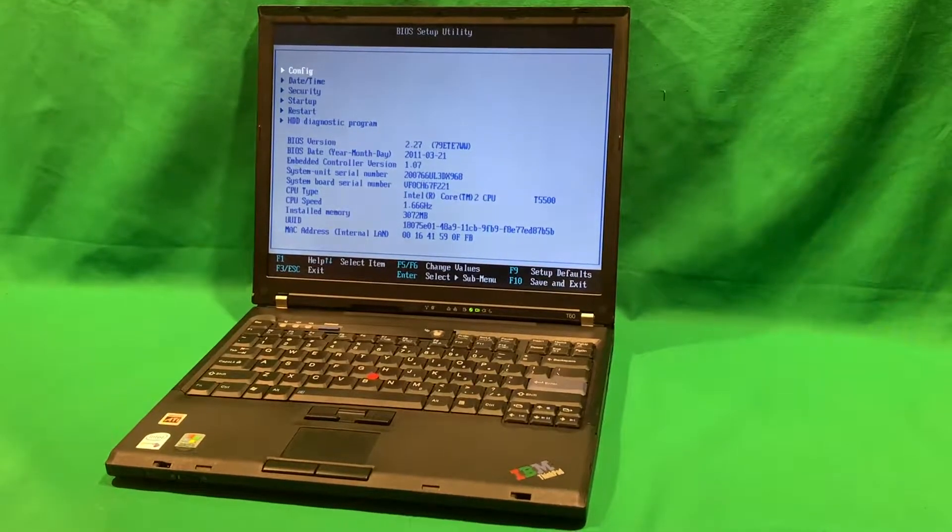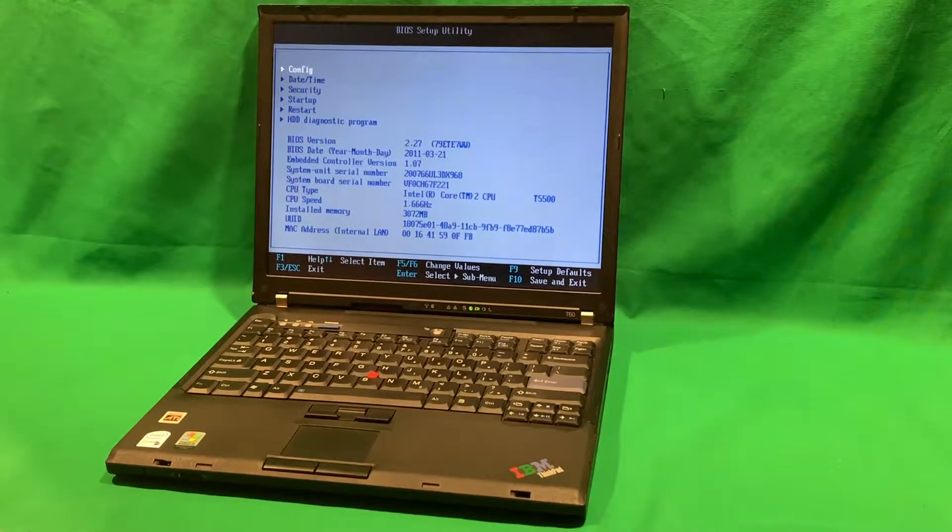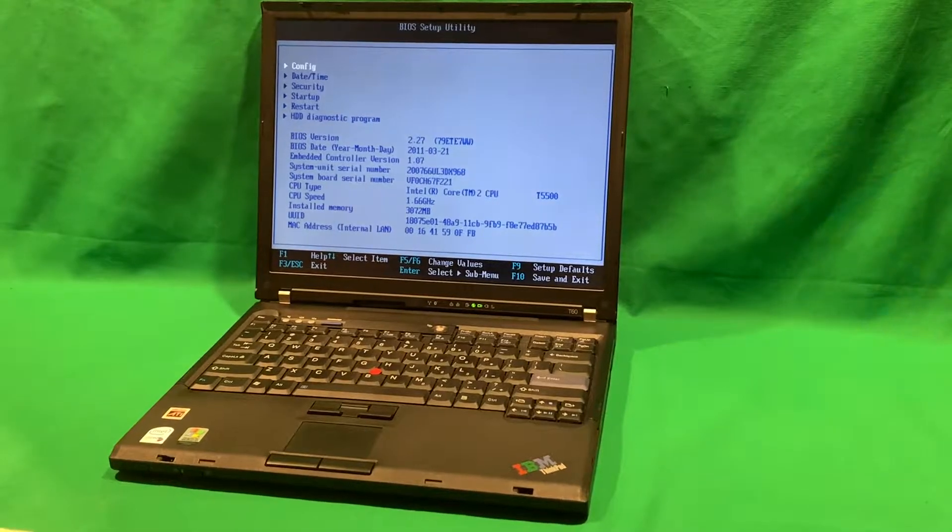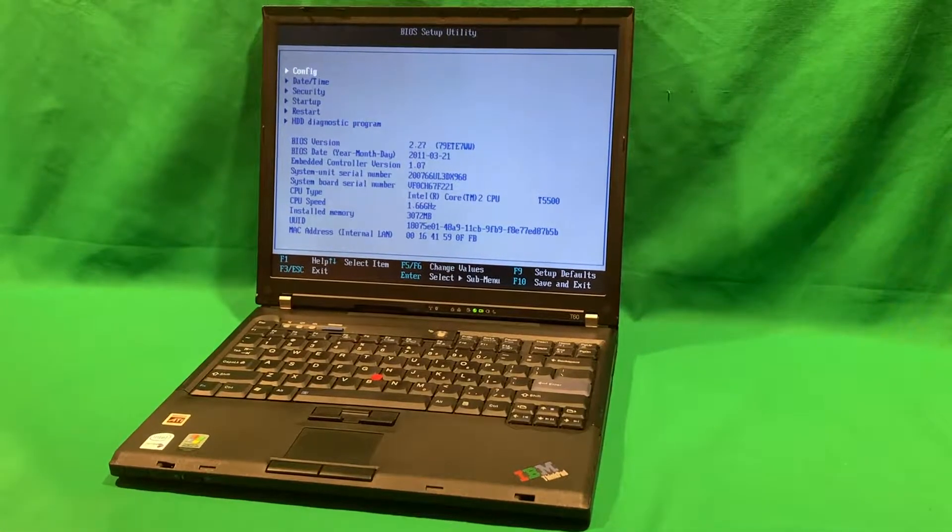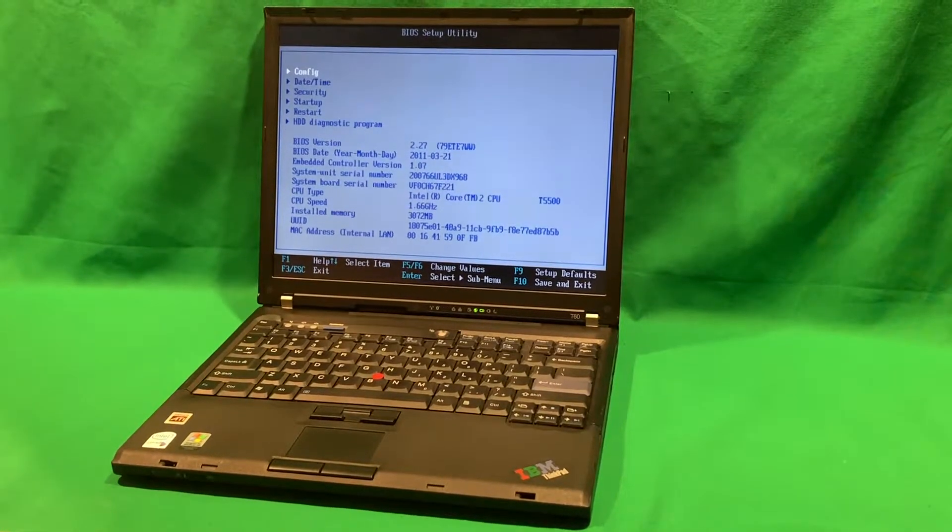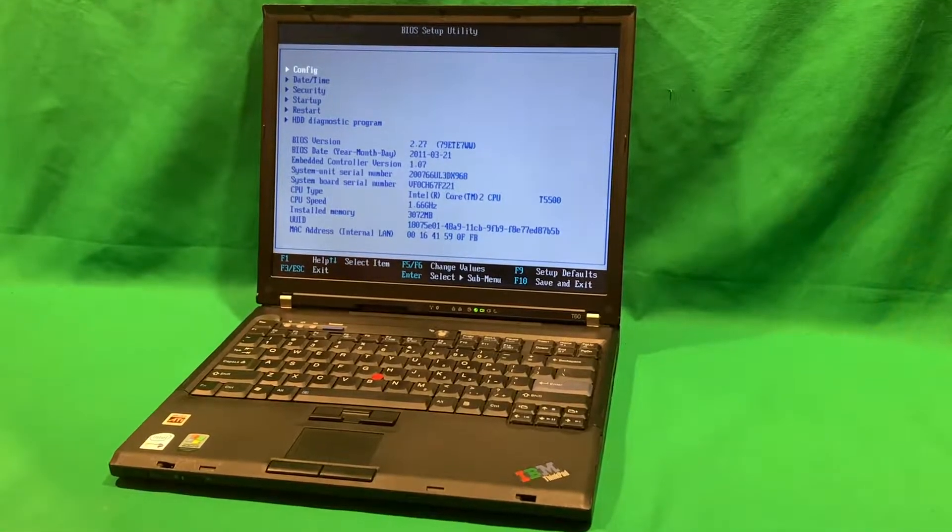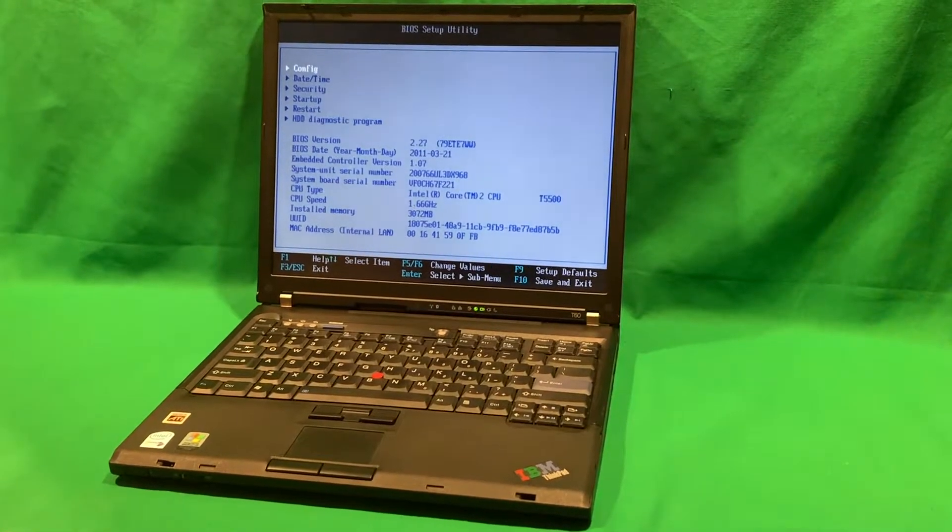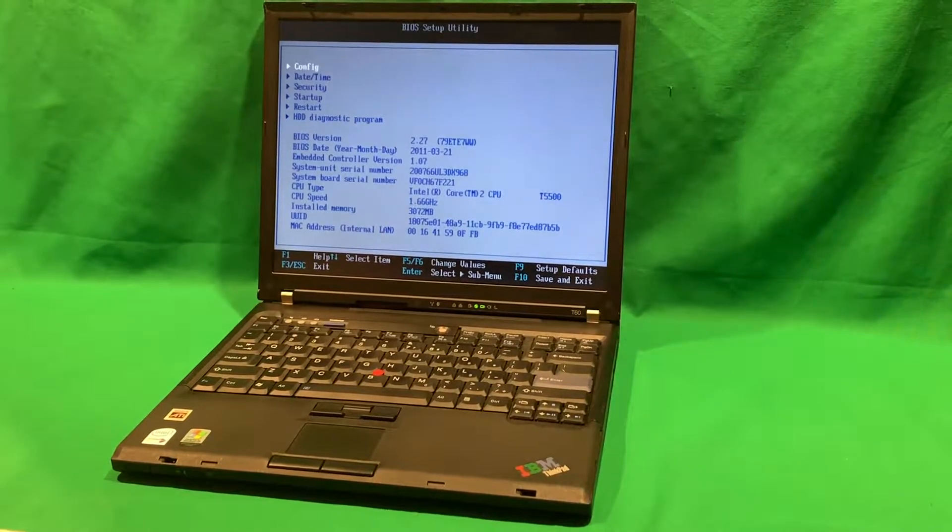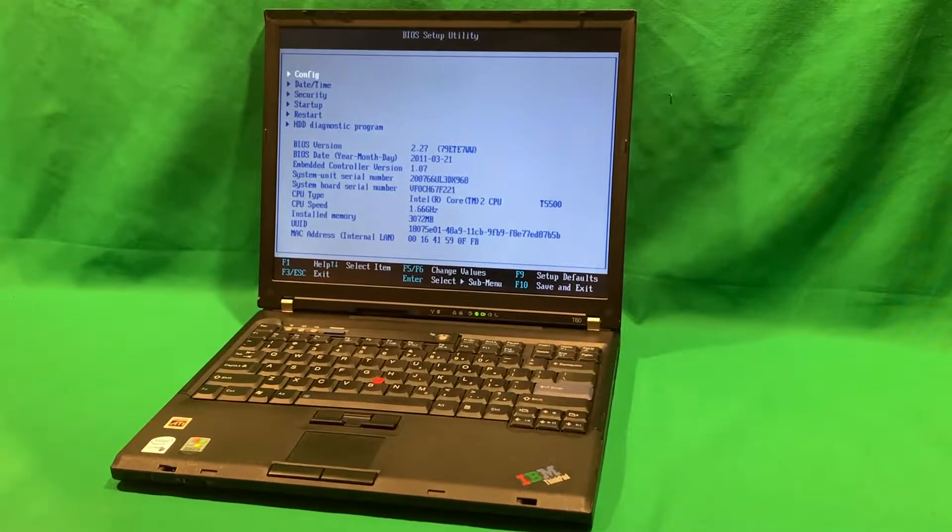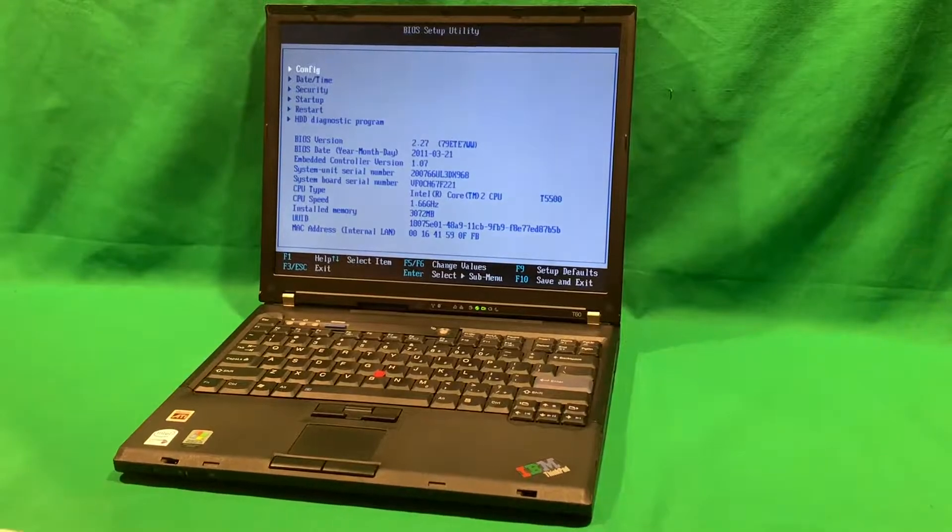Here in front of me is a ThinkPad T60 from the year 2006. I picked it up for a dollar and five cents. Yes, you heard me right, a dollar and five cents. I picked this up with 10 other ThinkPad T60s and nine Dells for a total of $21 for all of them. So I got all of them for a dollar and five cents each.